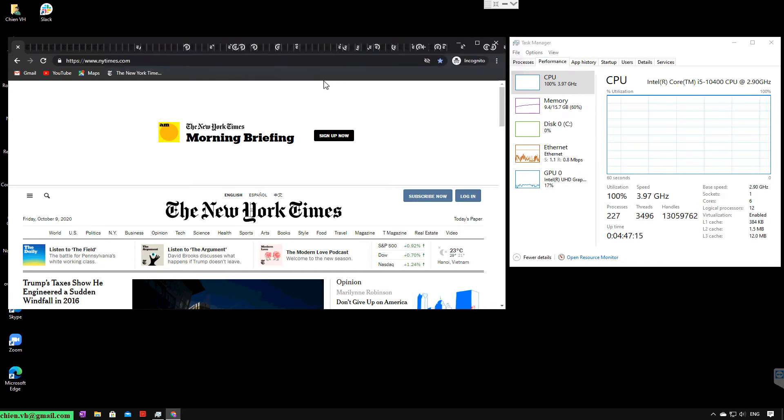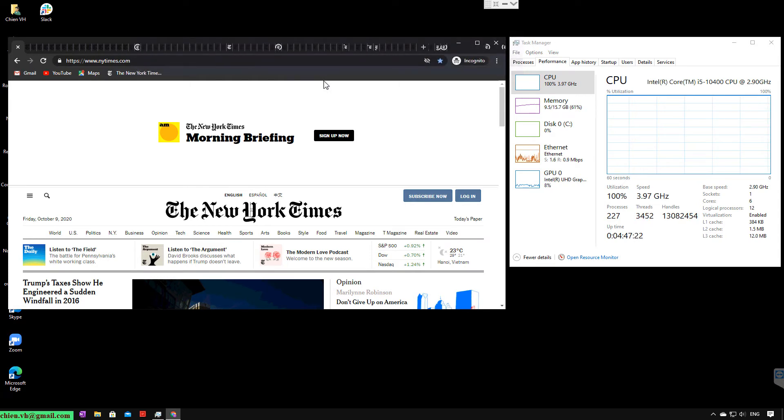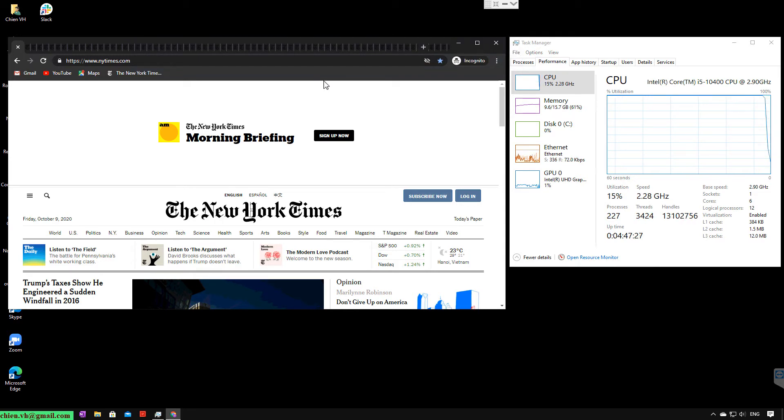So you see here, when we opened the tabs and the content is still not loaded, the CPU usage went to 100%.